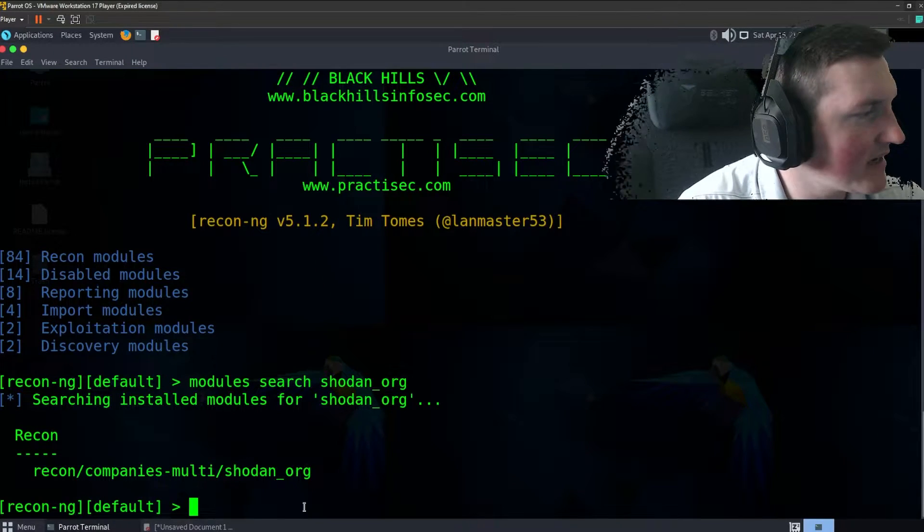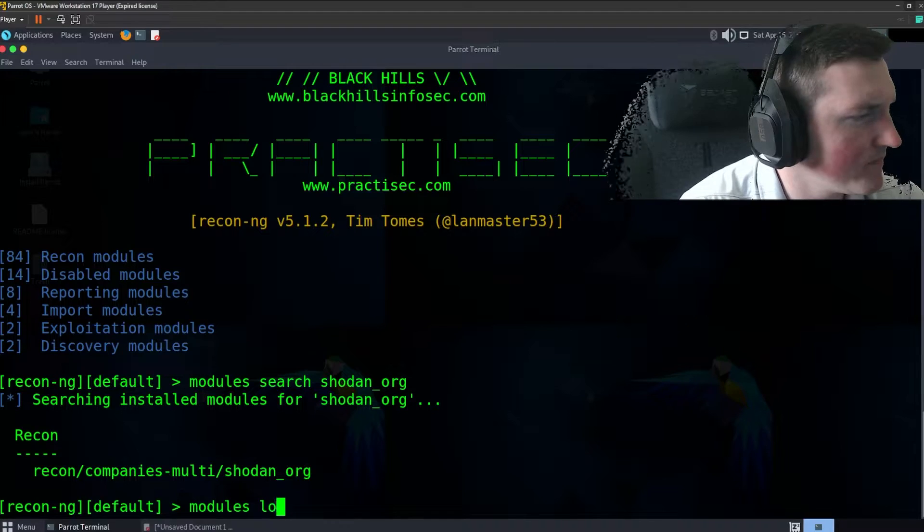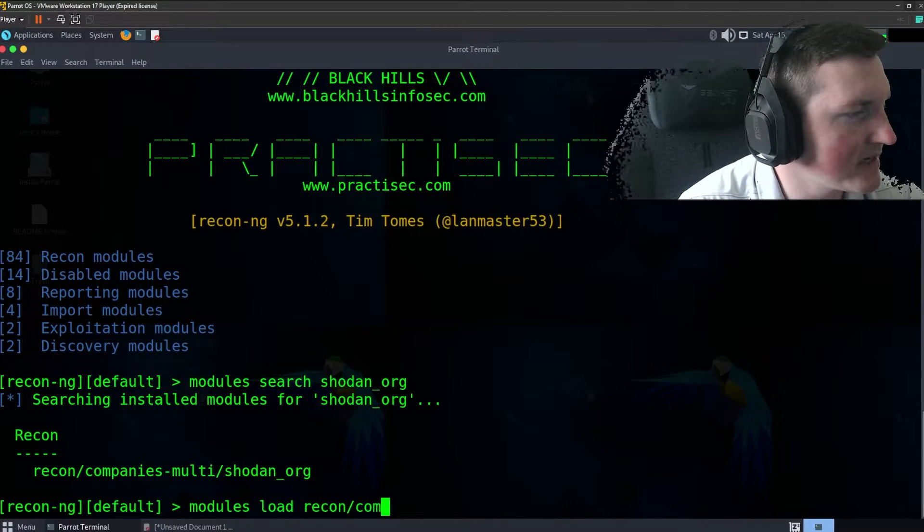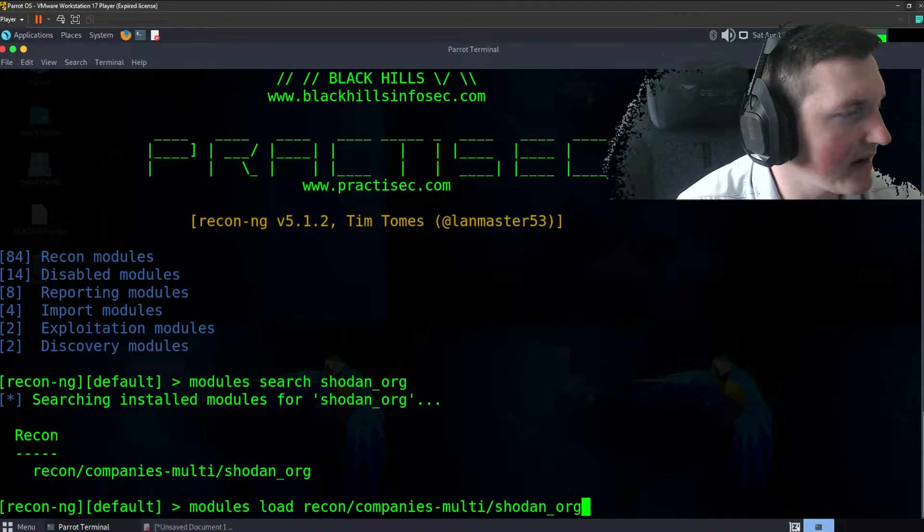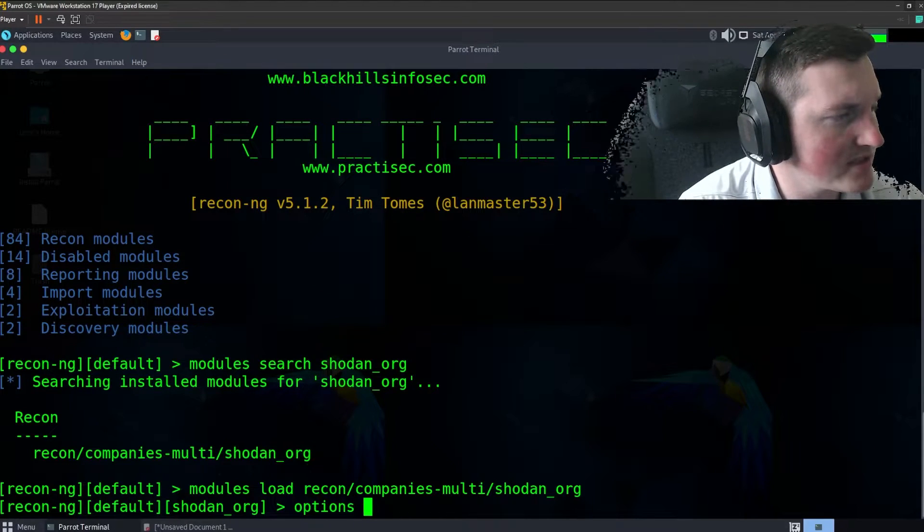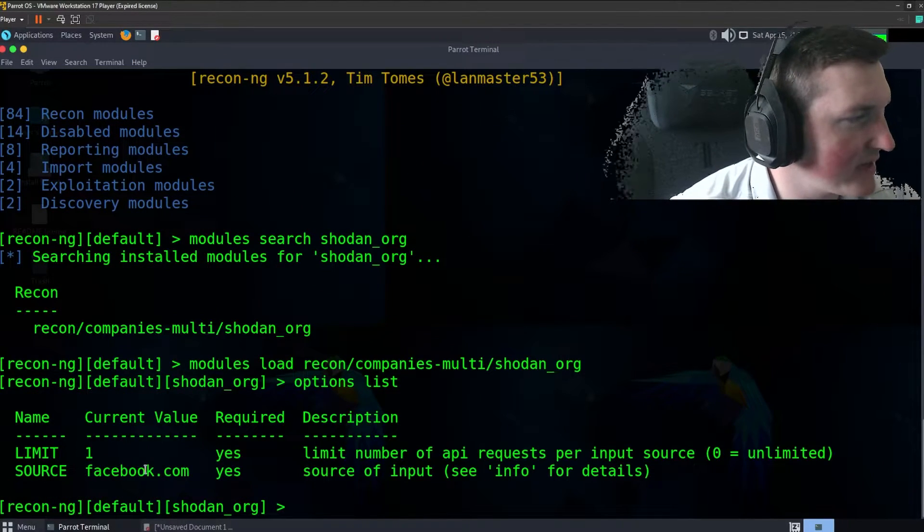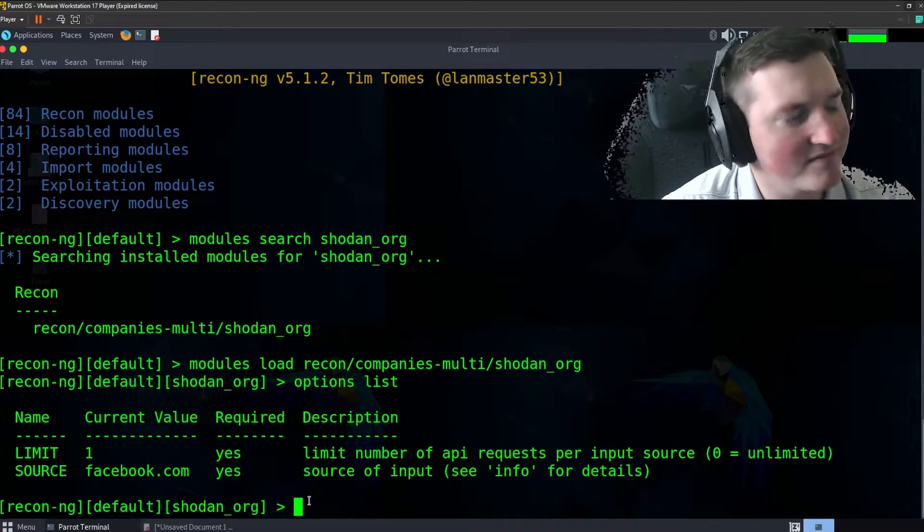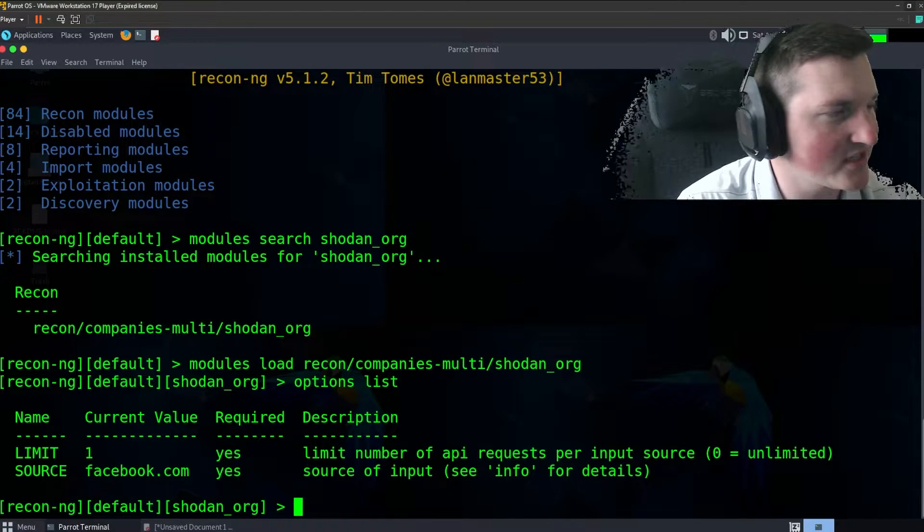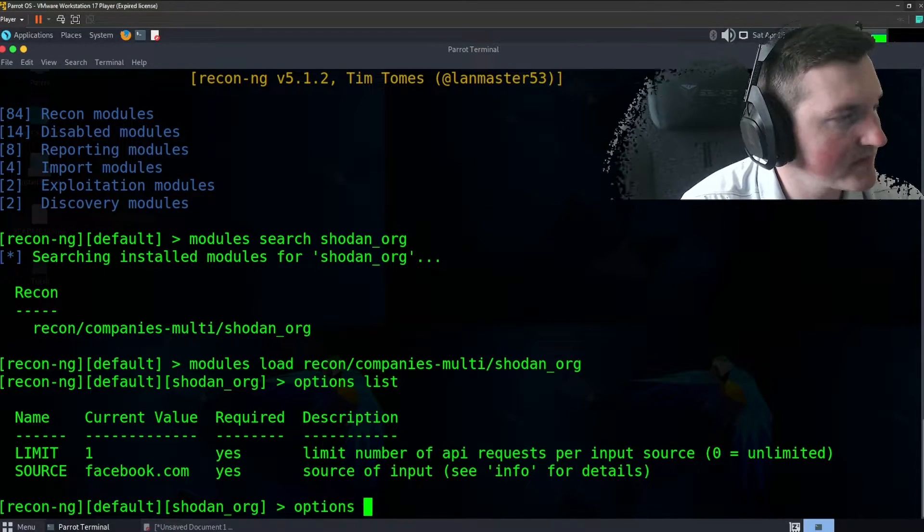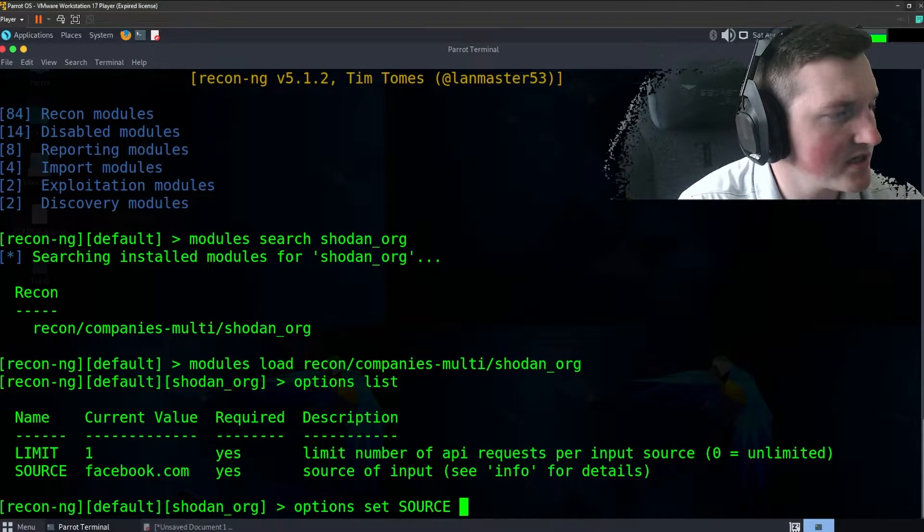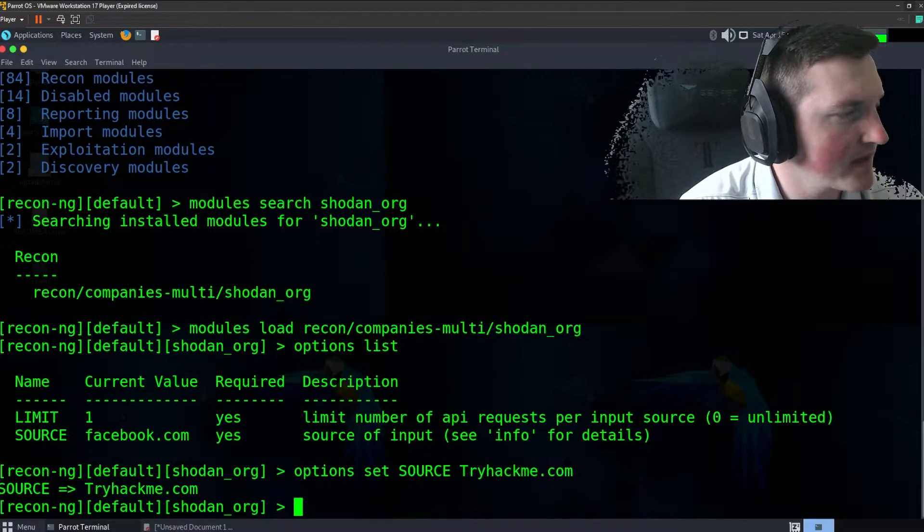So we'll say modules load and we'll say recon companies multi Shodan org. Okay, now if we watch we'll say options list. This will give us all the options we need. So it already saved the source. I went in there. I want facebook.com and you can use whatever you want. I just use companies like Facebook. We'll actually change it to try hack me. So we'll say options set and we'll try to do source tryhackme.com. Okay.